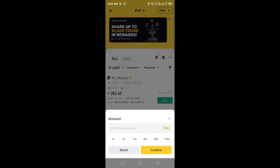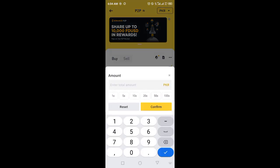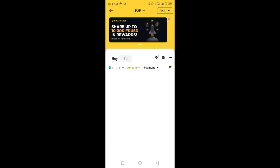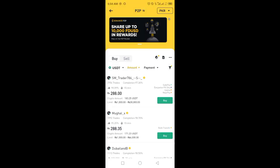Enter the amount you want to buy to see ads accordingly. For example, I want to buy USDT worth 1047, so these are the orders which Binance is showing me.